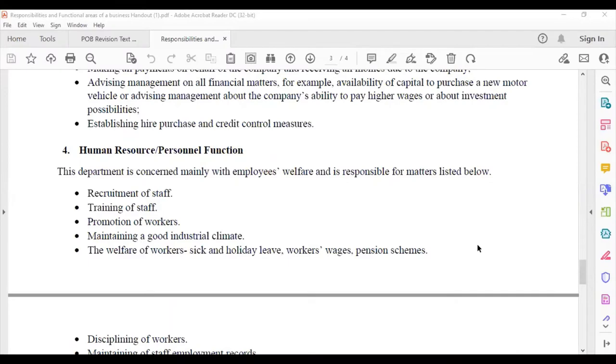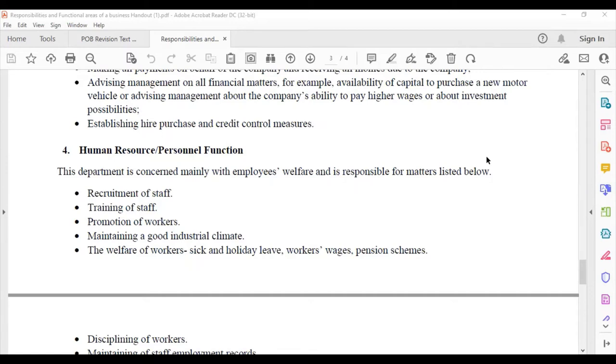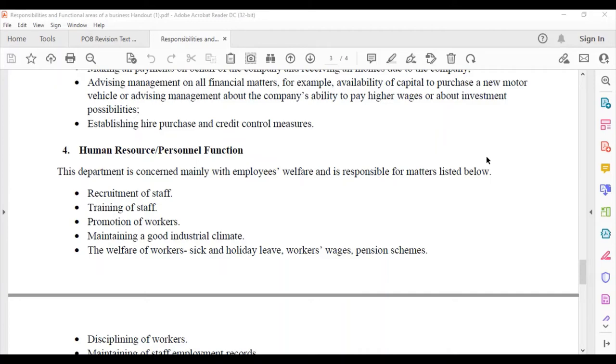The human resource department functions include recruitment of staff, training of staff, promotion of workers, promoting workers from one level to the next, maintaining a good industrial climate, making sure that the workers are okay and you're able to interact properly with your employees in terms of proper pay and any issues that they may have.